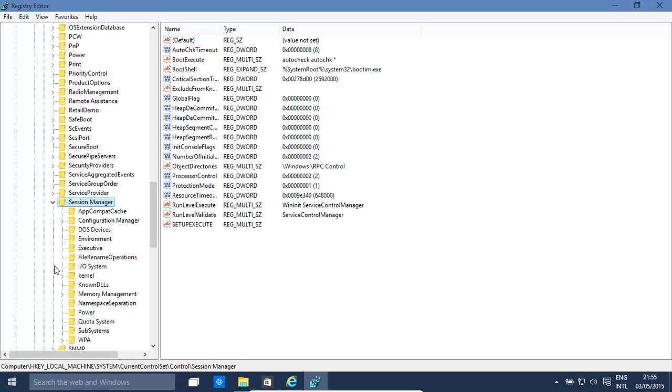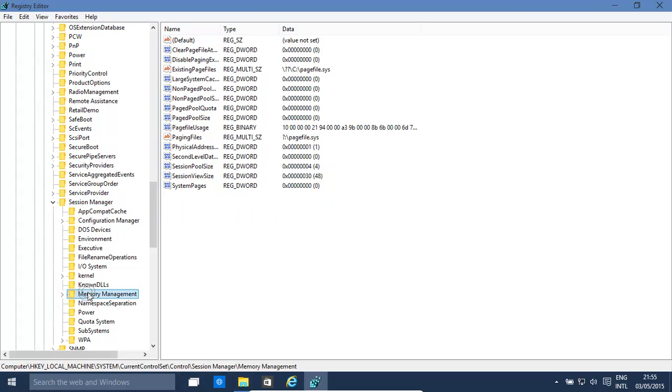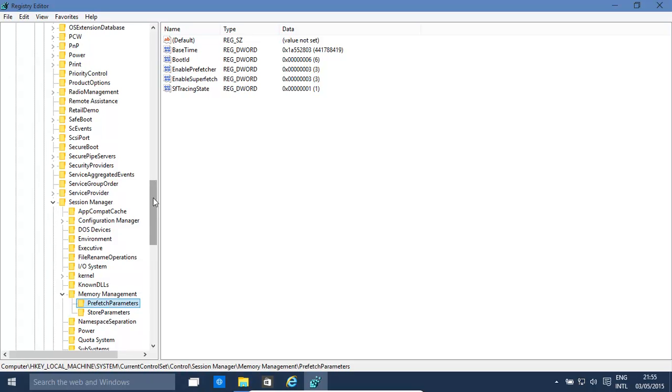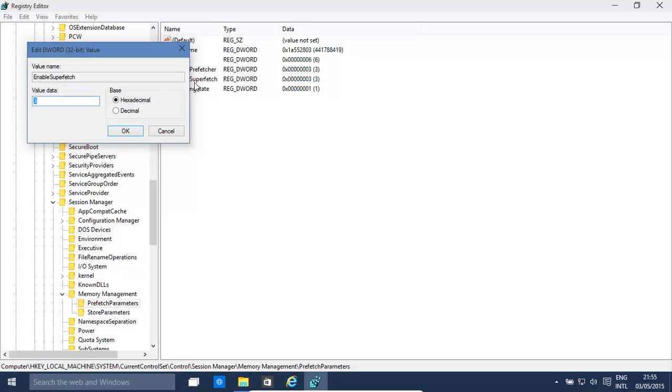And then it's Memory Management, then Prefetch Parameters. Enable Superfetch and Enable Prefetch.